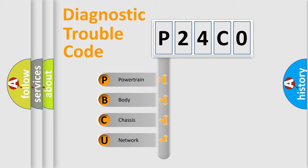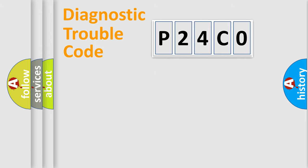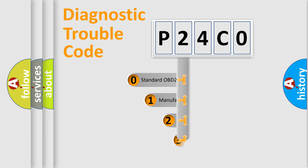We divide the electric system of the automobile into four basic units: Powertrain, Body, Chassis, and Network. This distribution is defined in the first character code.